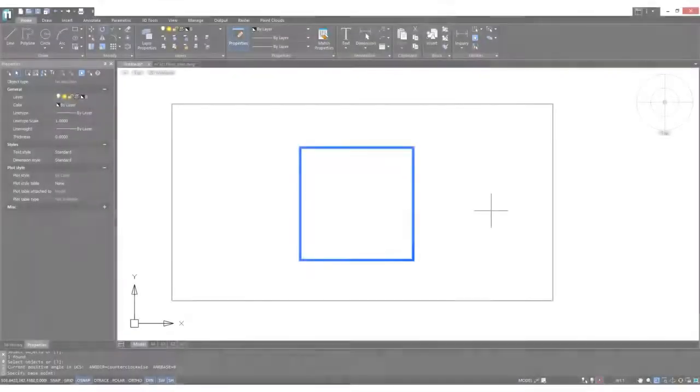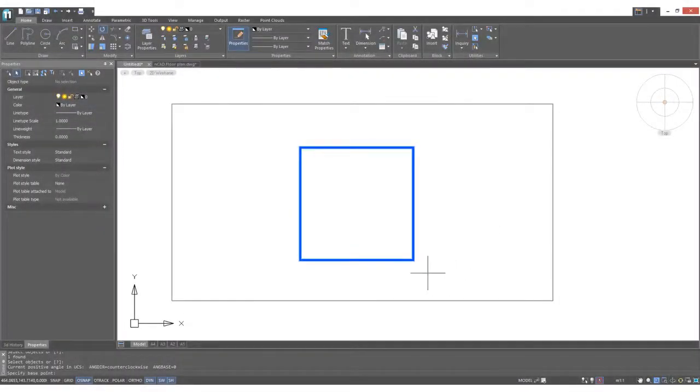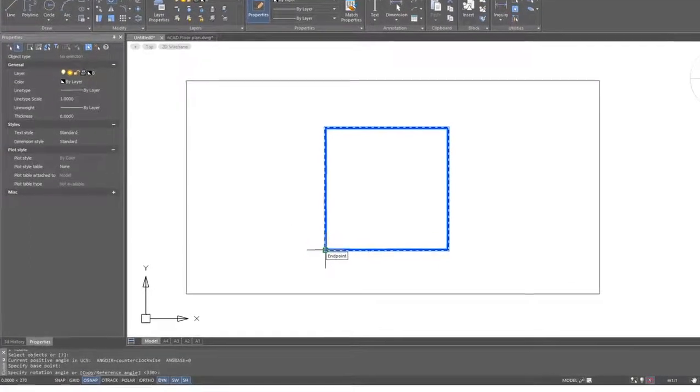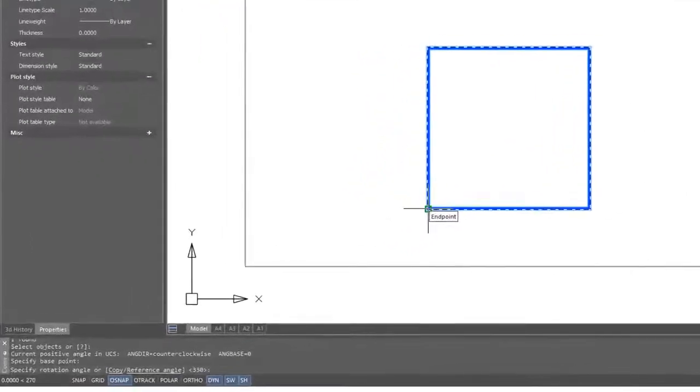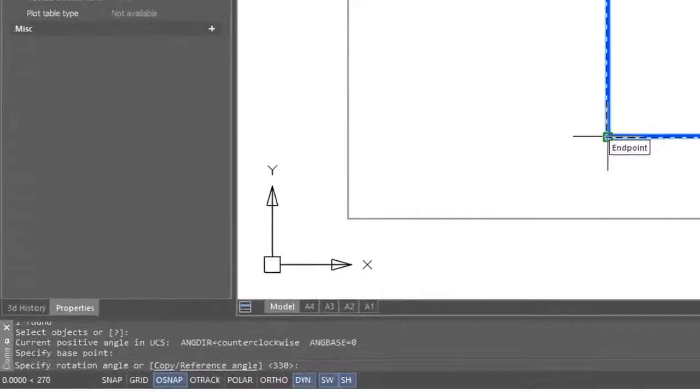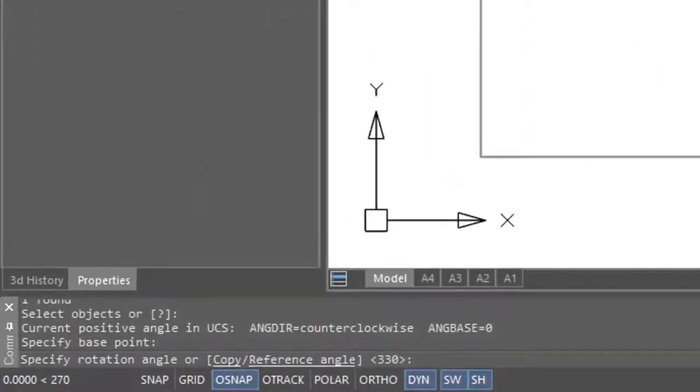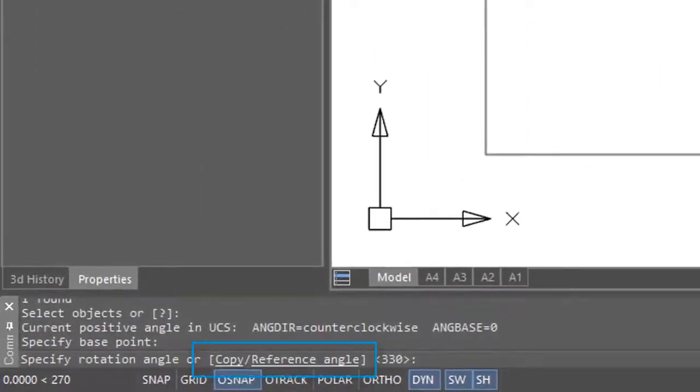The rotate command has a couple of options that I want to show you now. I've restarted the command, and I'll choose this as the base point. If you look down at the command prompt, you'll see two options there: Copy and reference angle.